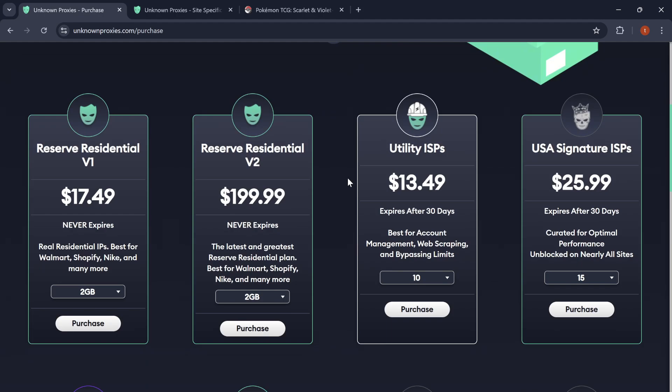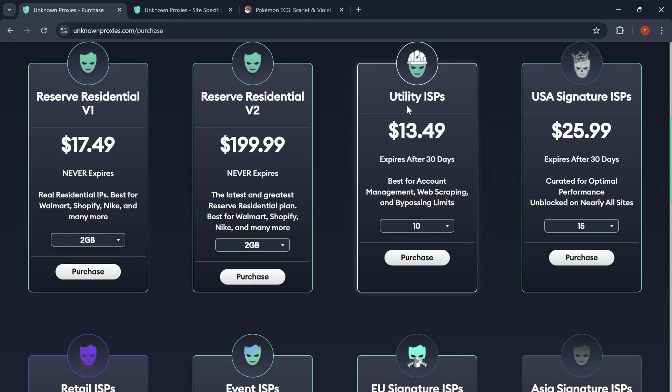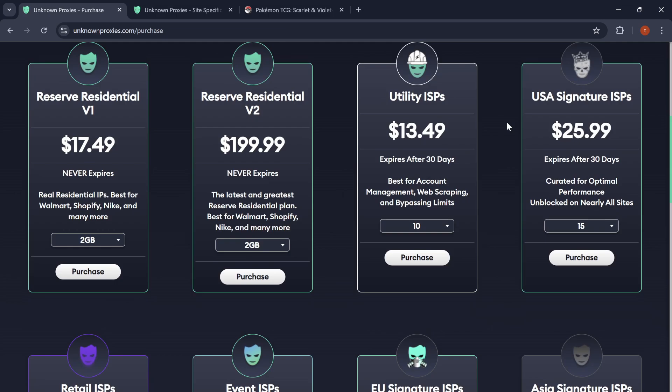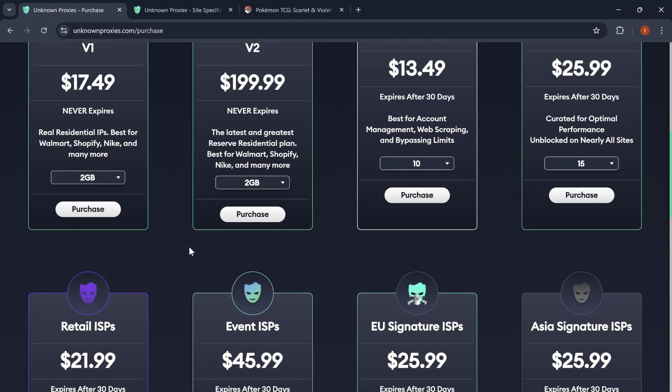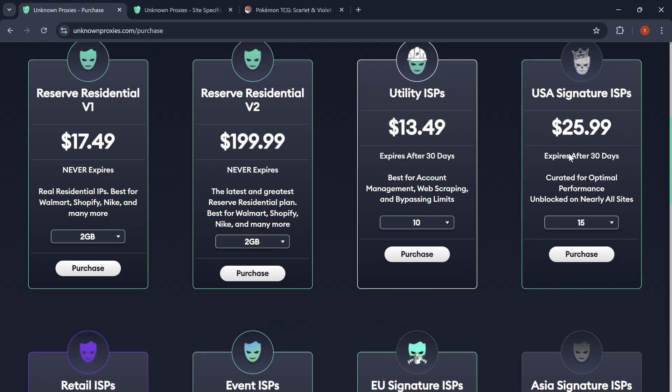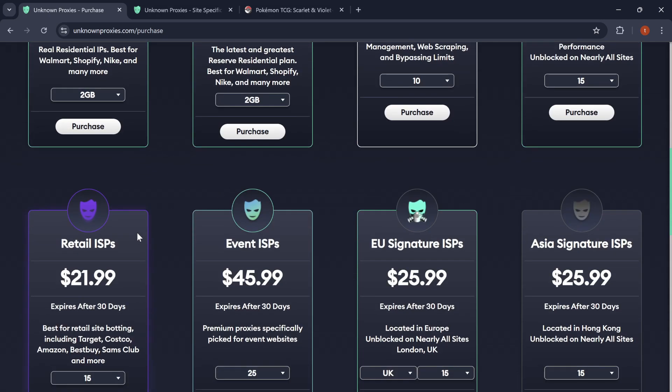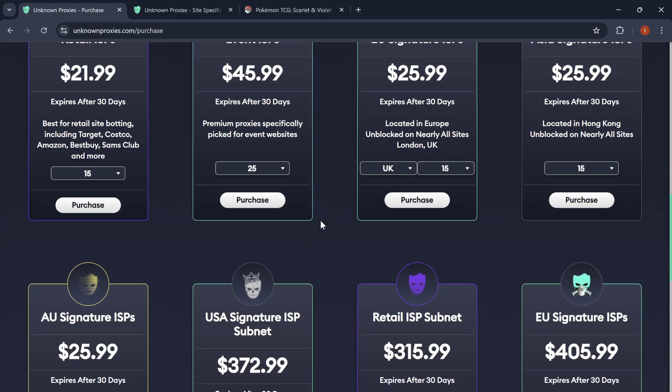And then for other botting needs, they have others like utility ISPs, USA Signature ISPs, retail ISPs. So, the two that I currently use are the USA Signatures and the retail ISPs.